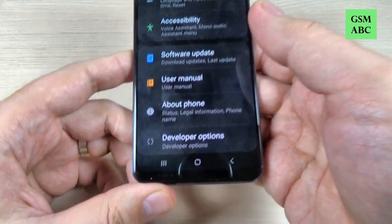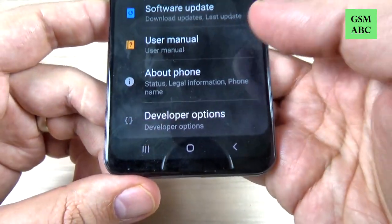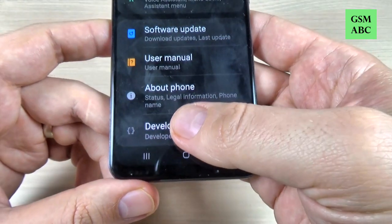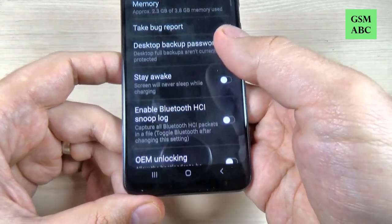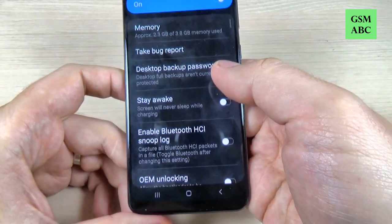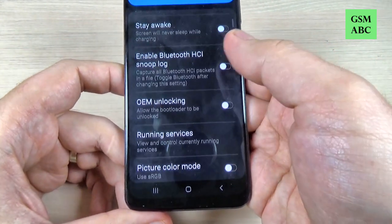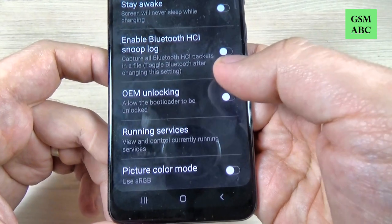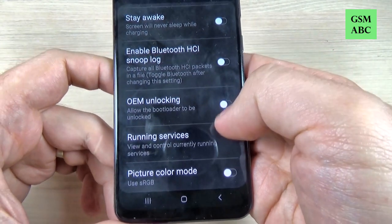Hi guys and welcome back on GSM ABC YouTube channel. In this tutorial I will show you how to enable the developer options on Samsung Galaxy A15, and the method is the same also for A10, A20, A30, A40, and A17.